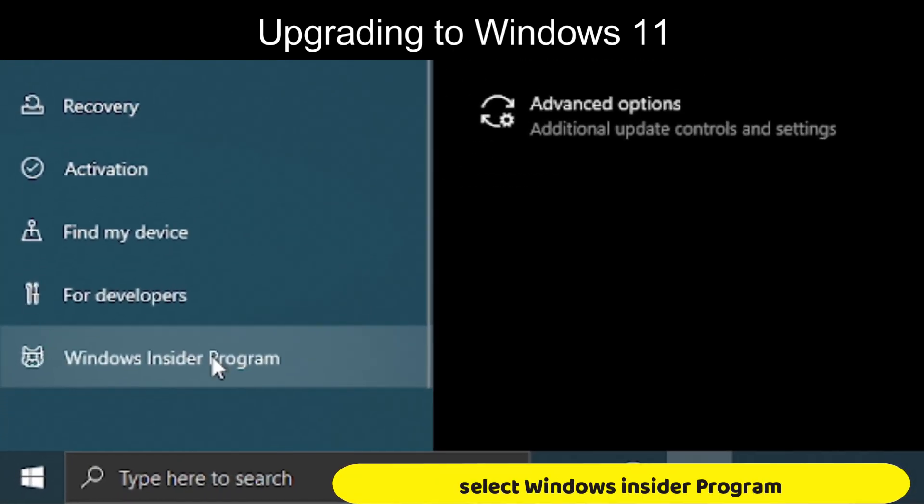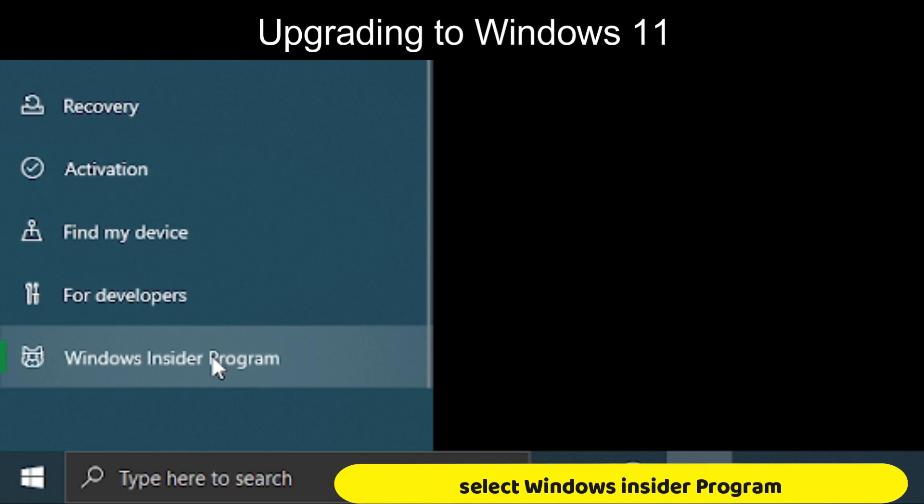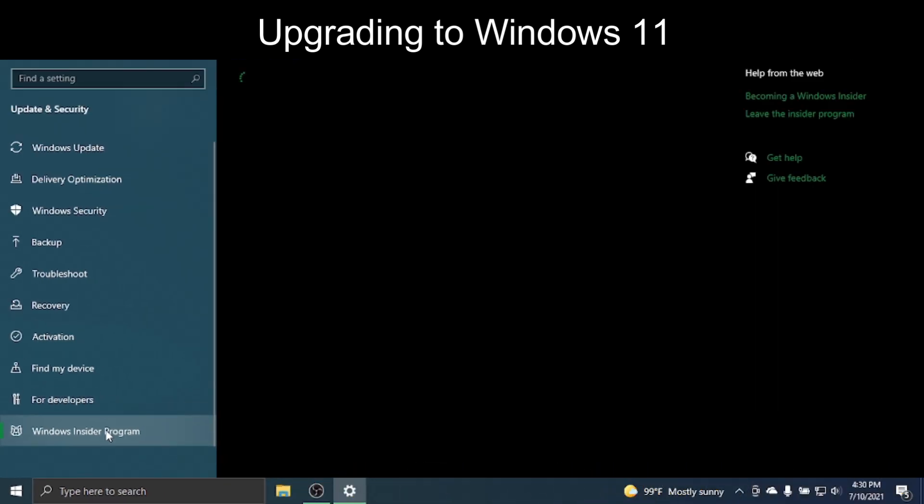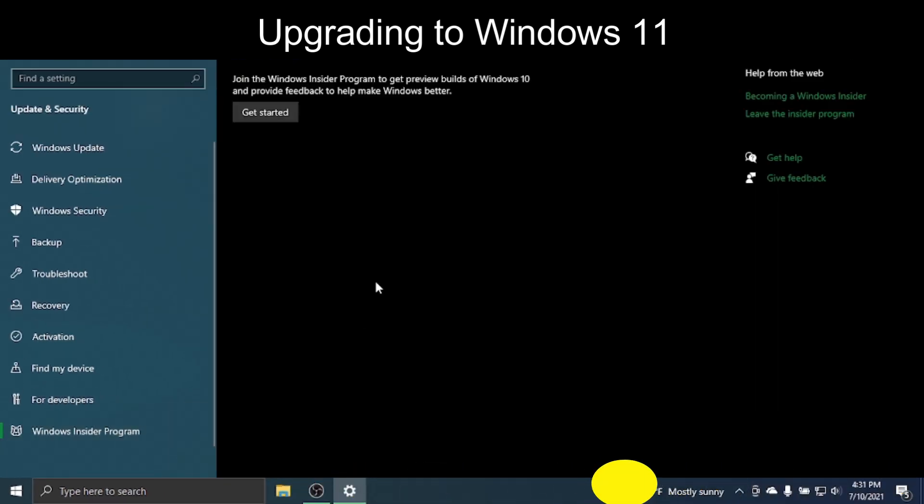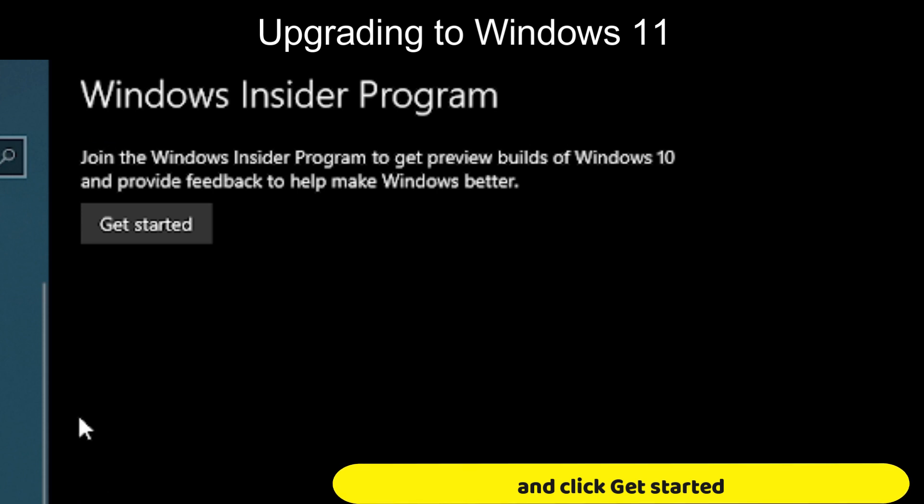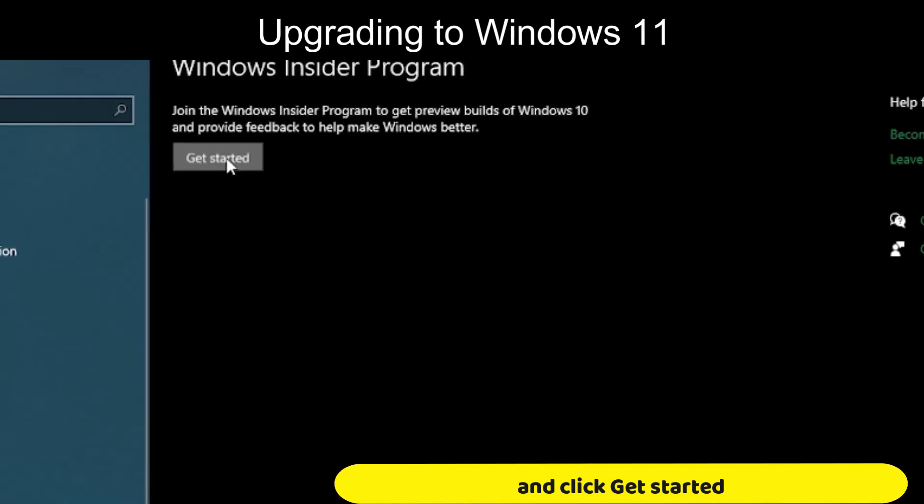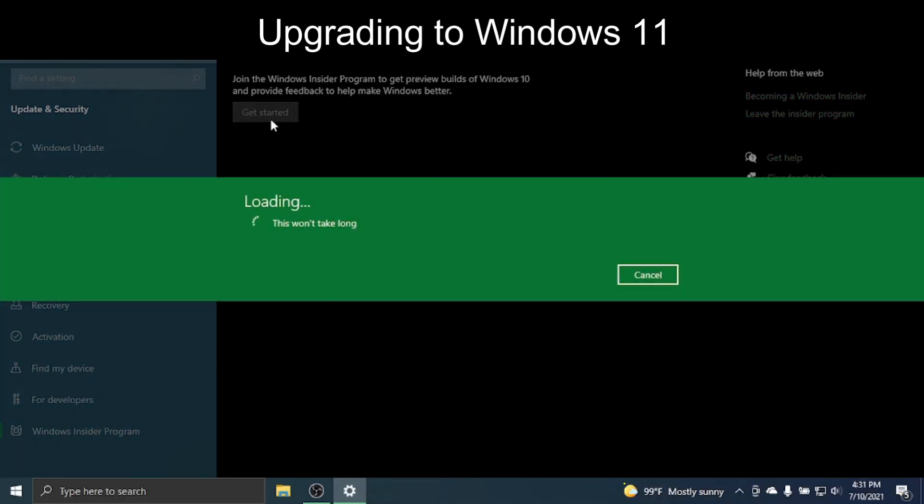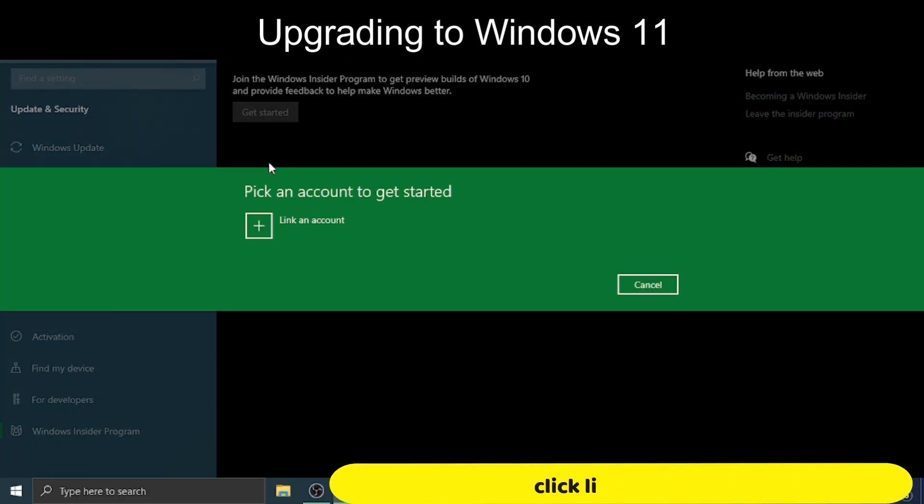Select Windows Insider Program and click Get Started. Click Link Account.